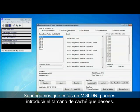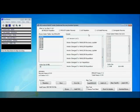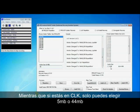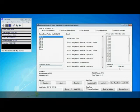I suppose the advantage of mag loader is that you can type in the cache size that you want whereas in CLK you can only choose 5 megabyte and 45 meg. Although CLK is a lot faster booting up so there's plus and downsides to both of them.